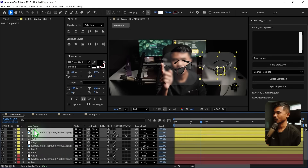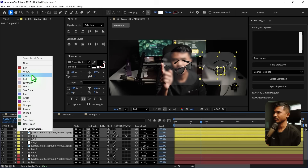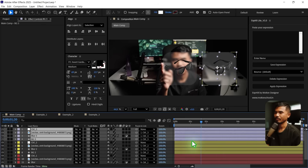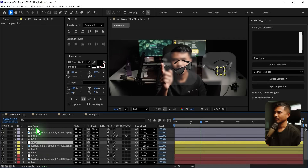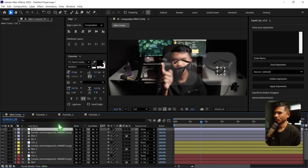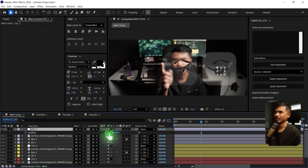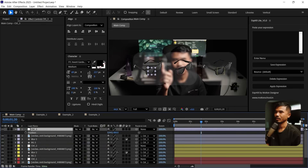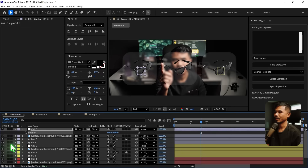I have to color code this because I have to differentiate. Select controller3, hit P, and I'm going to move it somewhere around here.